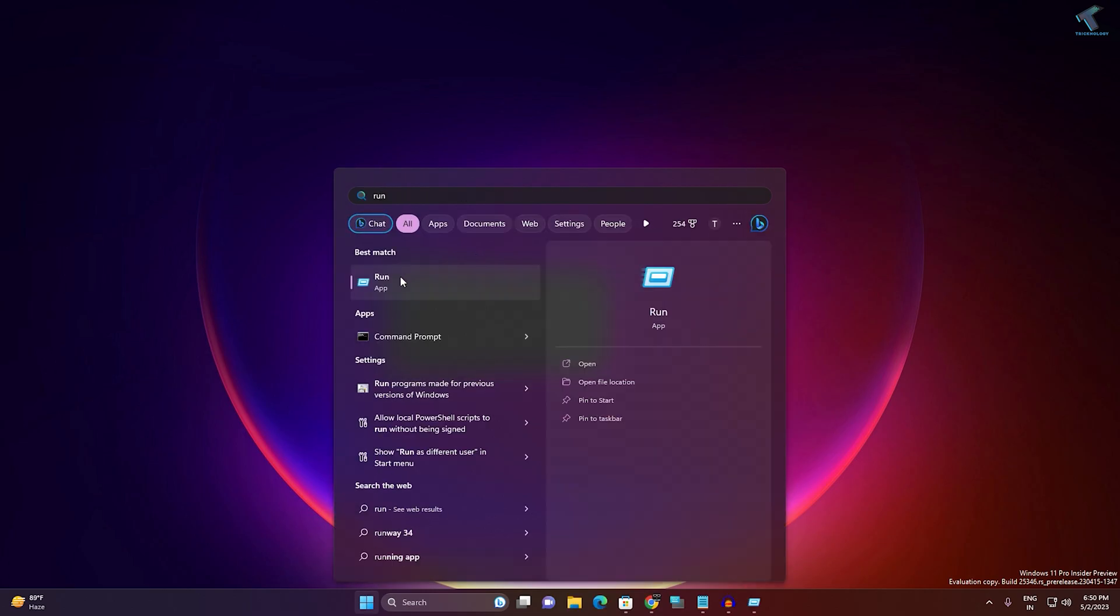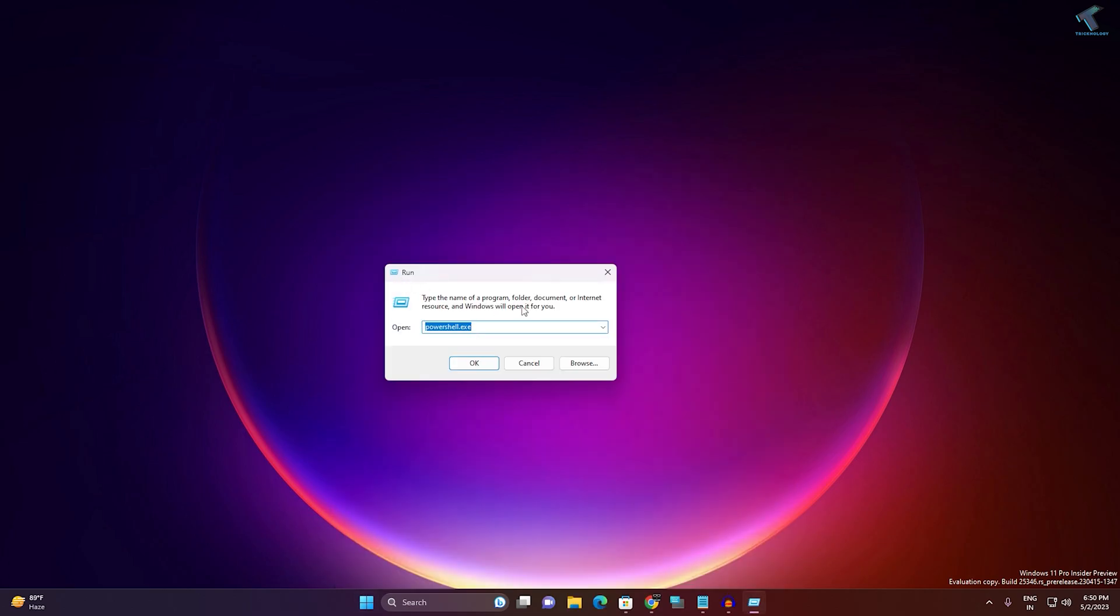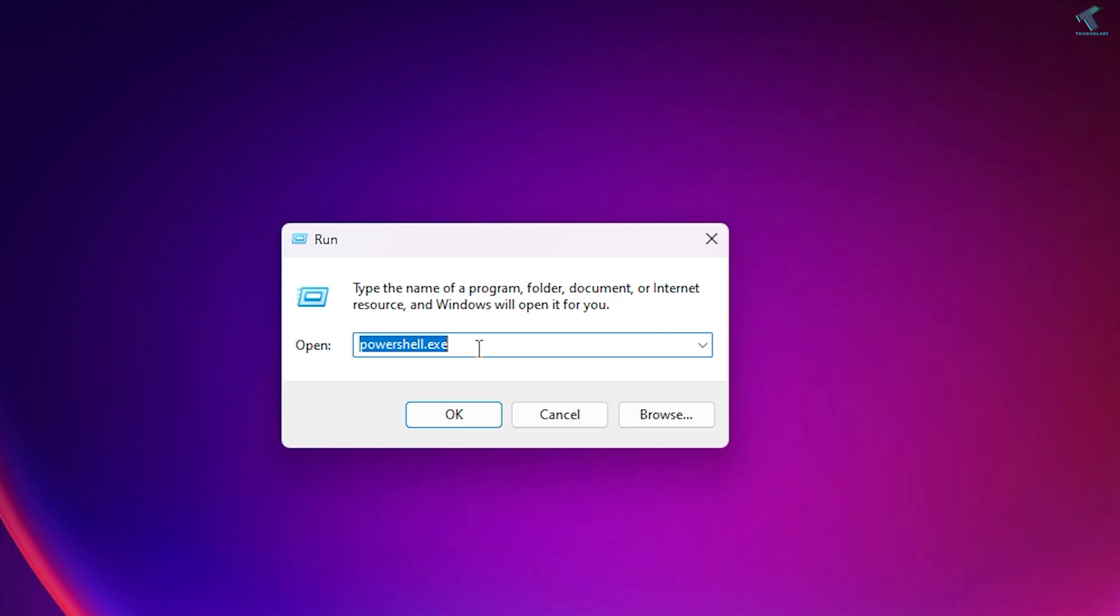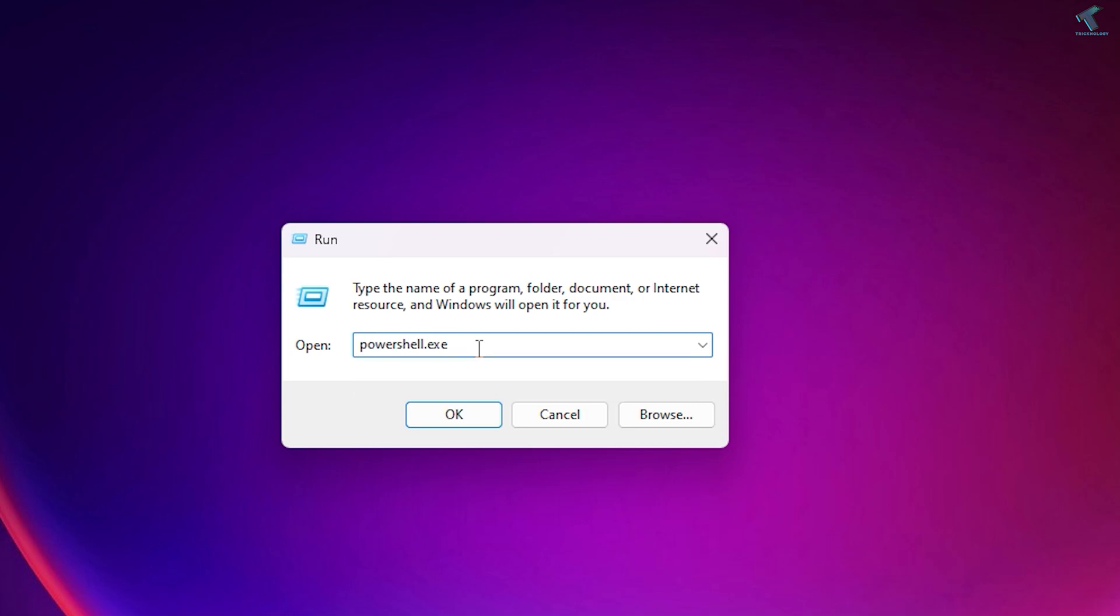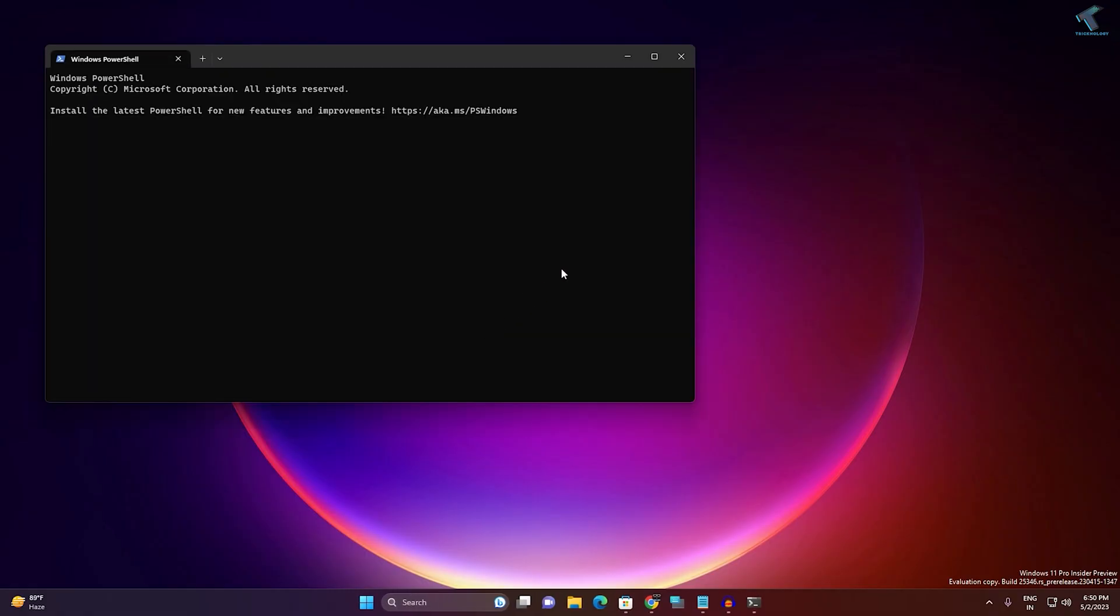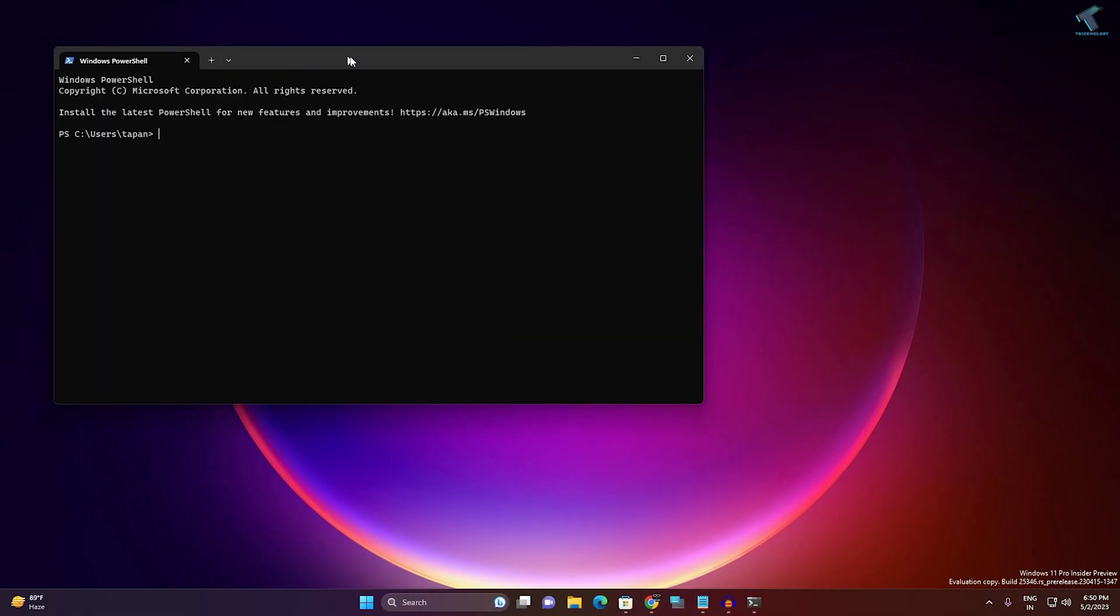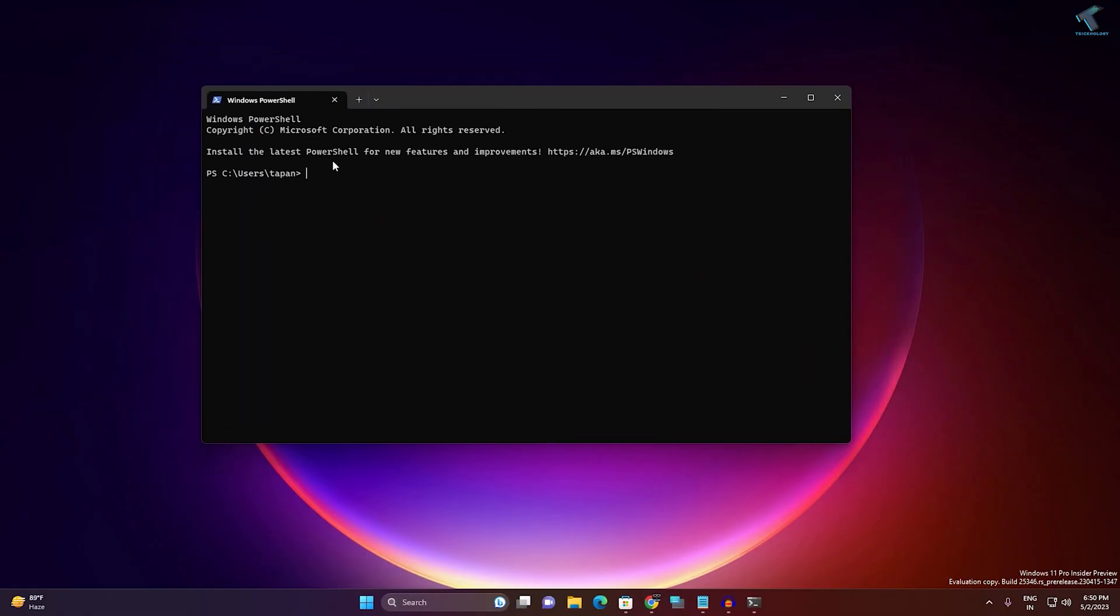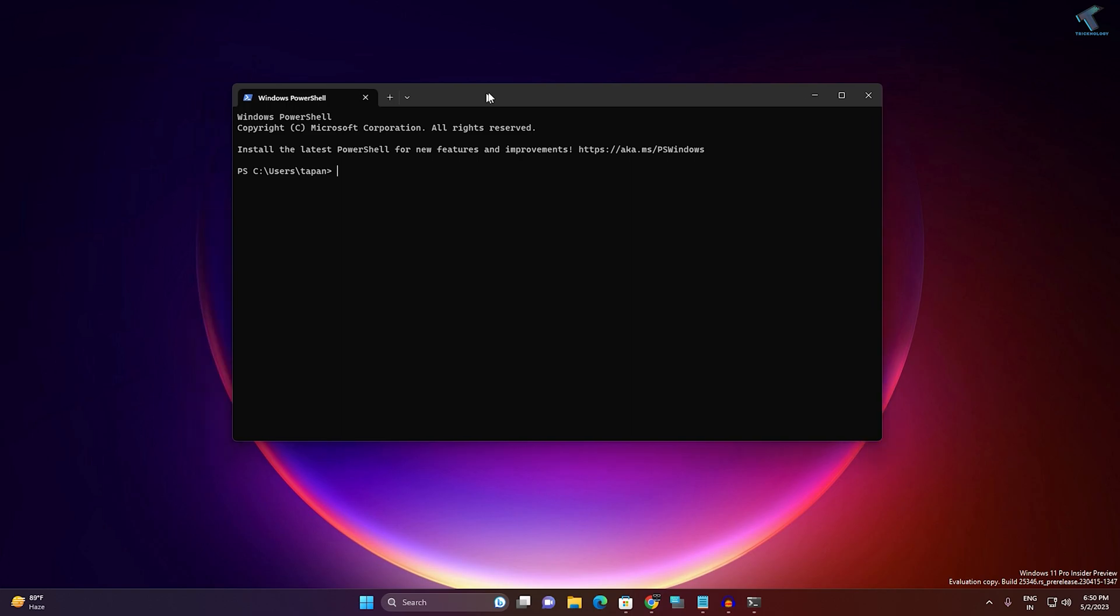Now type powershell.exe command and press Enter from your keyboard. Check if your PowerShell is opening, then it's okay.